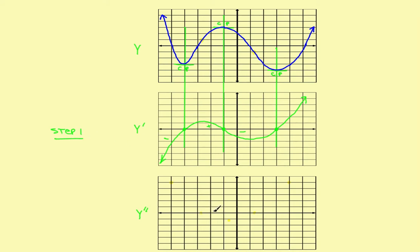To get the second derivative graph, all we do is pretend that the first derivative graph is the original graph and repeat the entire process. So, just assuming this first derivative graph is the original, let's find the critical points again. We've got a horizontal tangent about right here — that's a critical point — and we go straight down to hit the x-axis right there. This one seems to have a horizontal tangent about right there, so straight down to the x-axis right there.